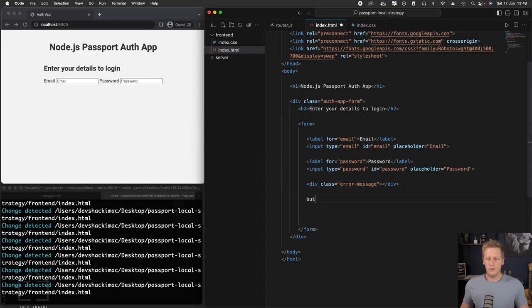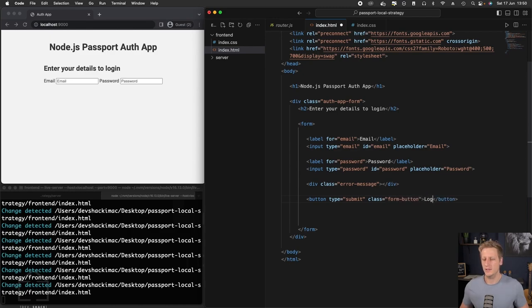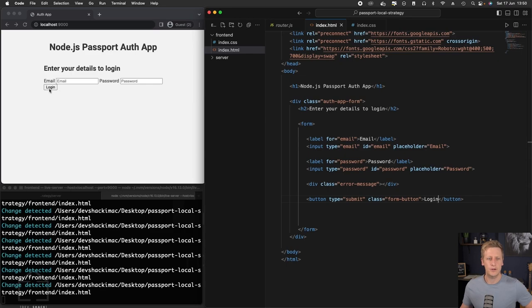And then next up, we will create a button. We can give this a type of submit and a class of form button. Between the tags there, we can just say login, and you'll see the login button does appear on the DOM.